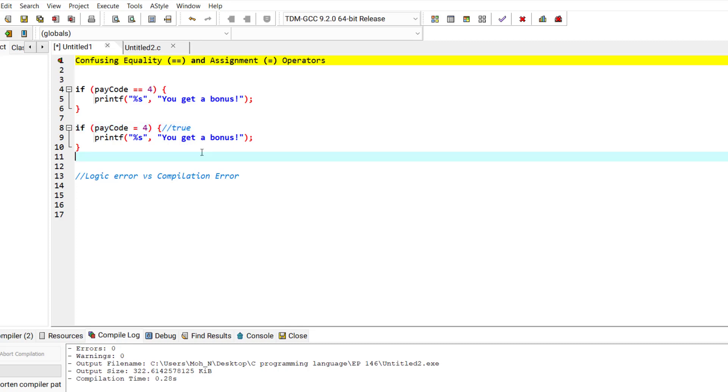So always be careful and don't confuse the equality operator with the assignment operator. That's it for this episode. See you in the coming episodes.